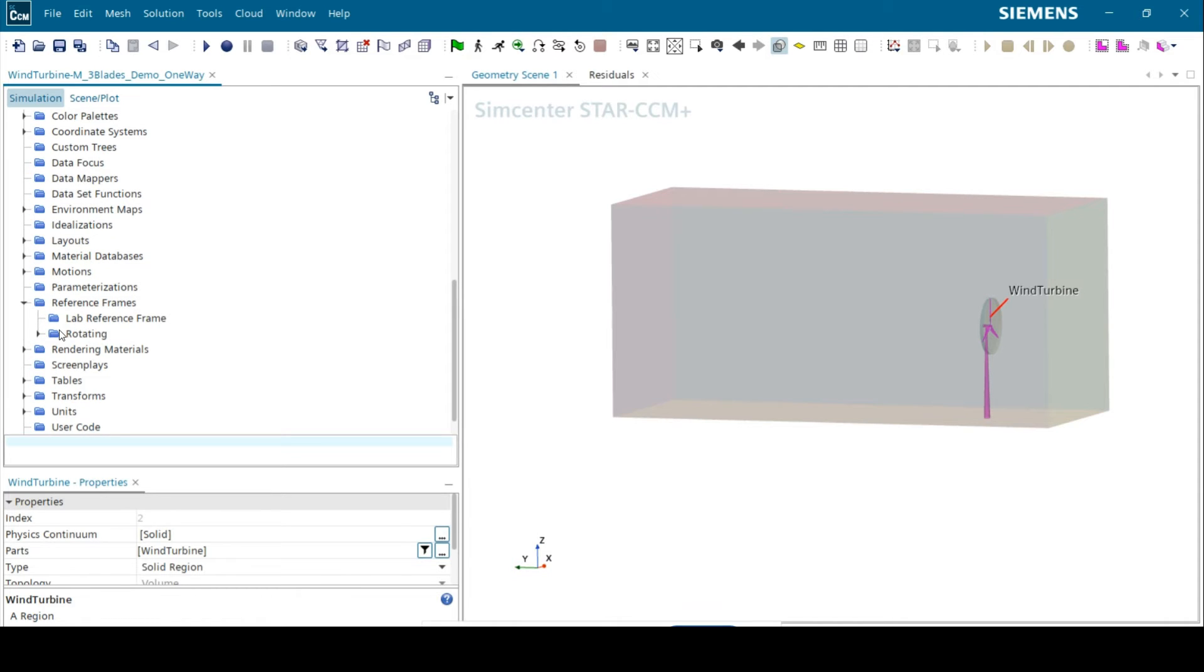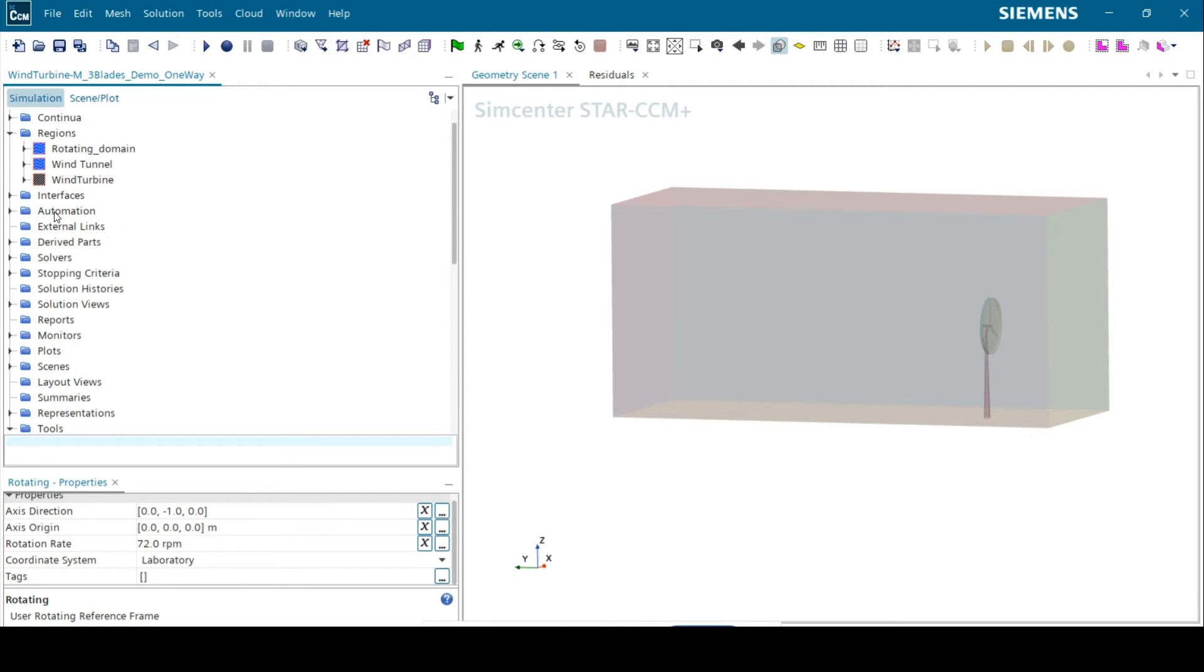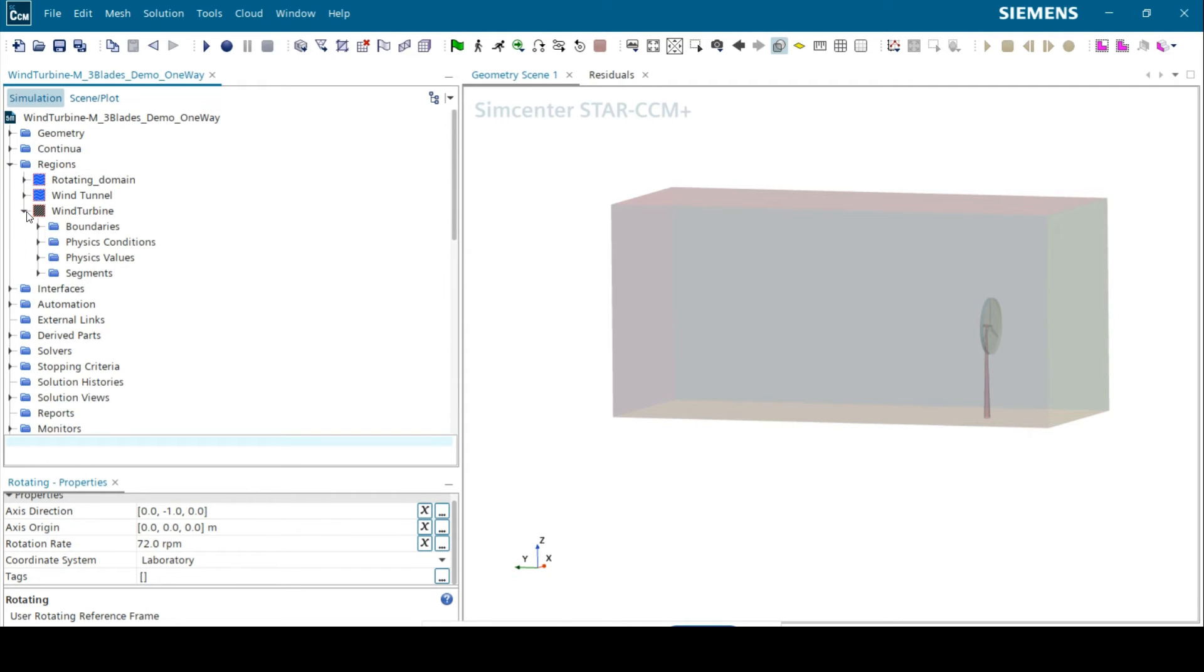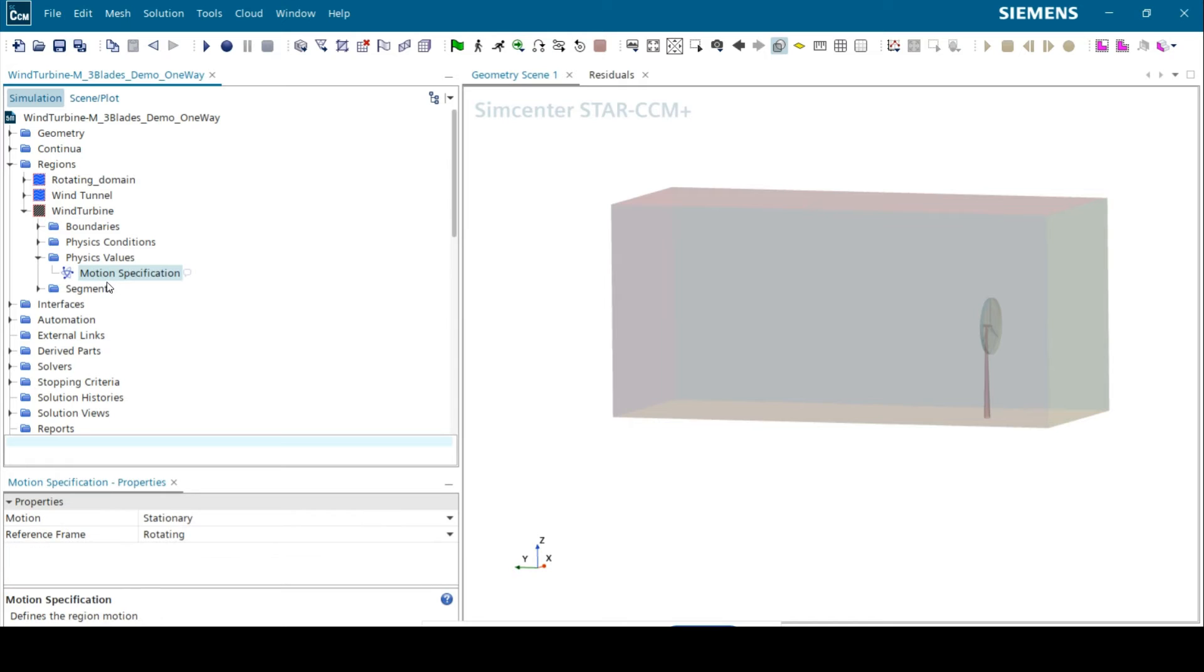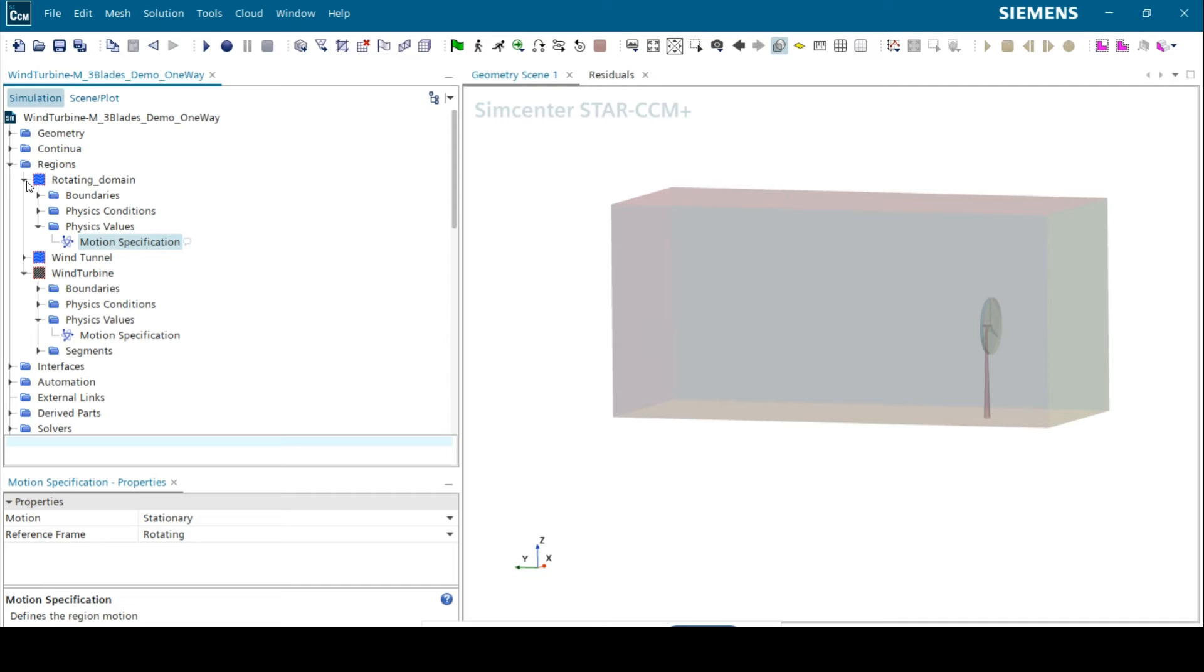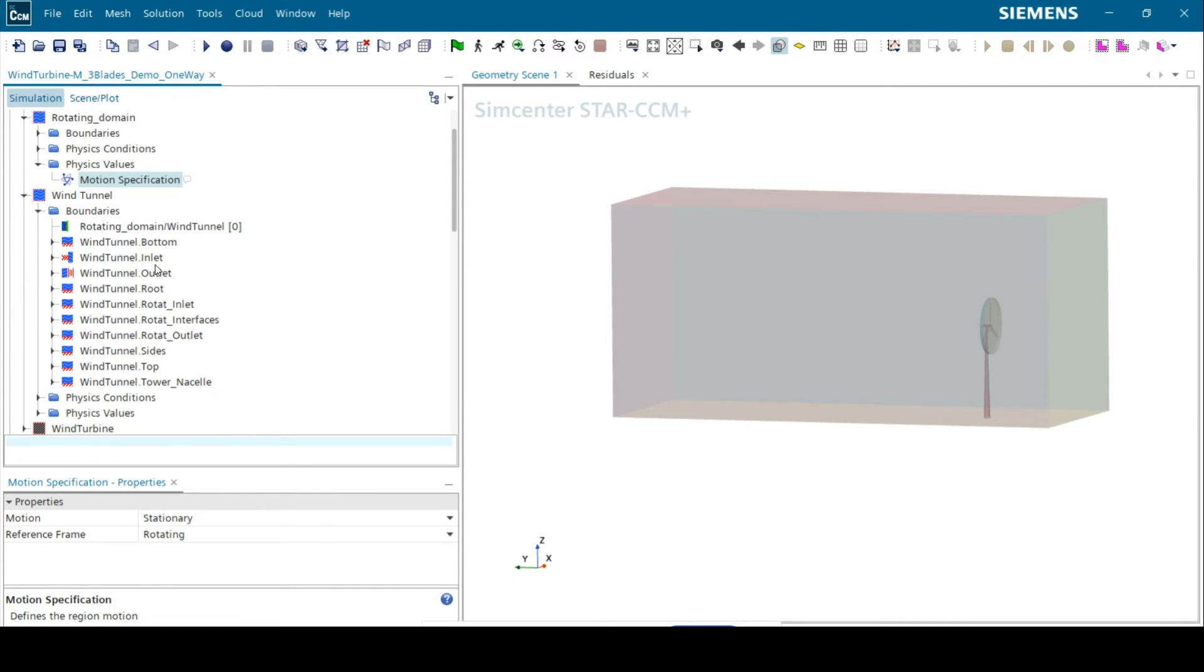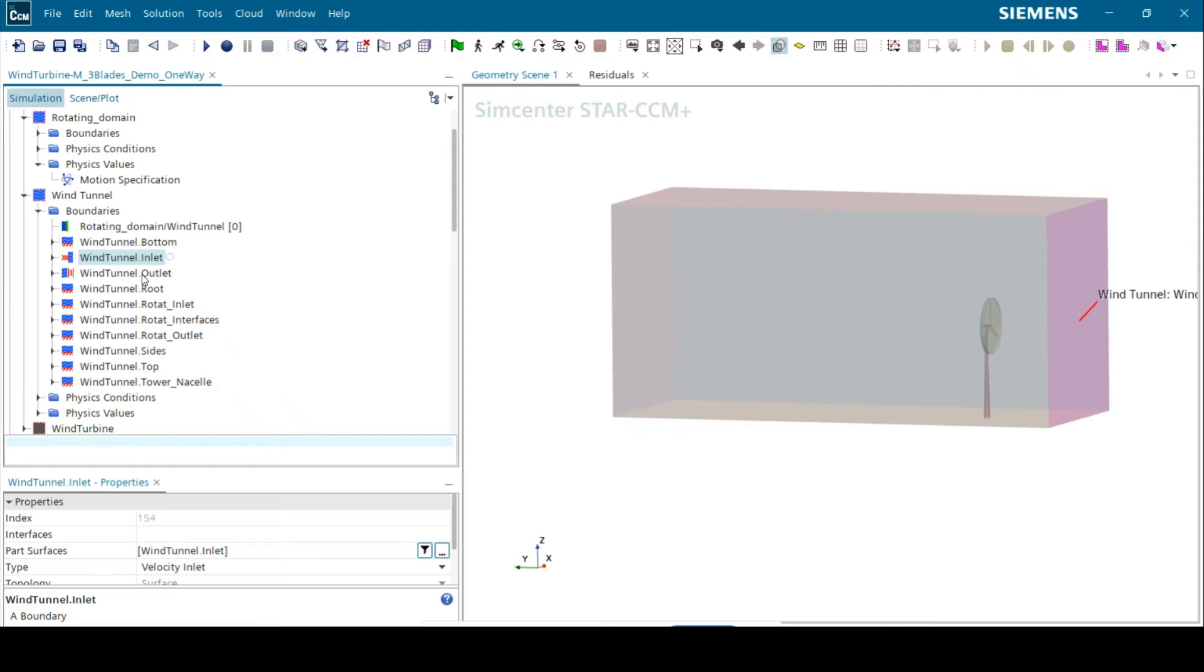In order to define the motion of the parts, instead of creating a rotating motion under tools, we use the rotating reference frame. Here we define the axis direction and rotation rate. We switch reference frame to rotating under motion specification for both rotating domain and wind turbine regions and keep it stationary for the wind tunnel.